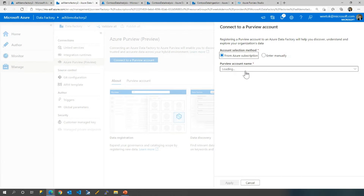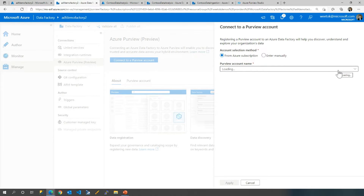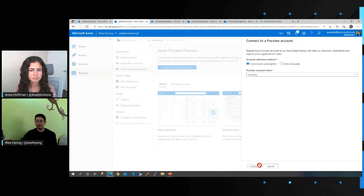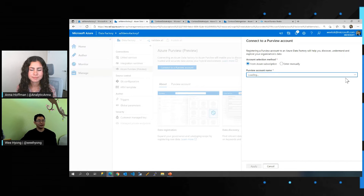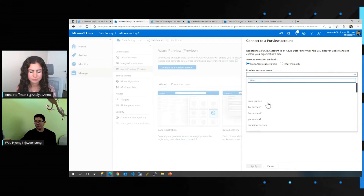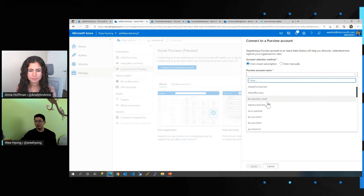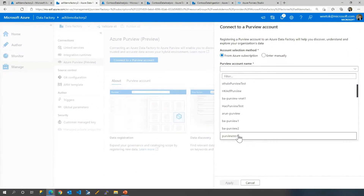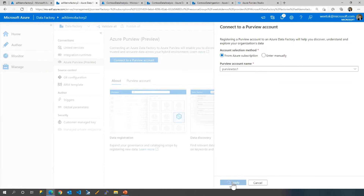When I click Connect to a Purview account, it's going to ask from which Purview account do you want to connect. We are loading the list of Purview accounts. Once this gets loaded and you click Apply, you will have already connected Data Factory to a Purview account. You can see several accounts that I can connect to — in this case, I might want to connect to Purview test one. The moment I click Apply, we have now brought Data Factory and Purview together. Super exciting.